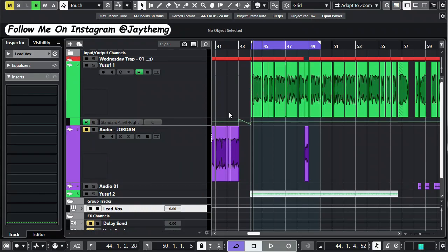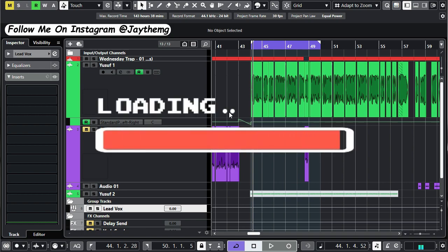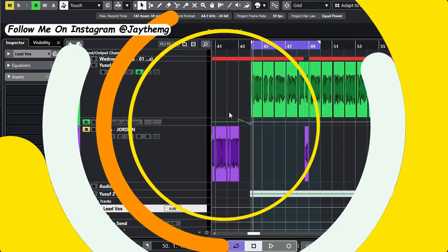In today's video, I'm going to be showing you how you can use artificial intelligence to help you mix your vocals, or rather propel you in the right direction when it comes to vocal mixing. Without wasting much of your time, let's get into the video.